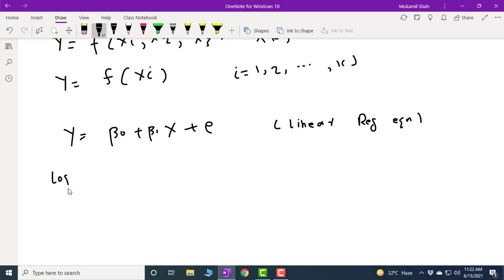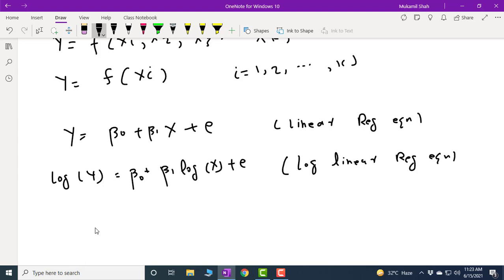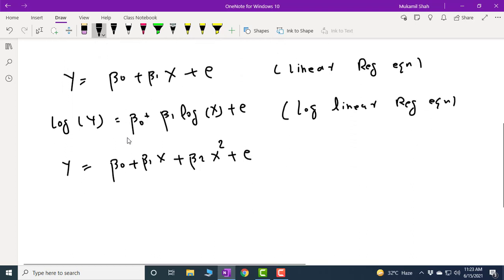Another functional form is the log-linear regression equation: log(y) = β₀ + β₁log(x) + e. Regression can also assume a quadratic form: y = β₀ + β₁x + β₂x² + e. So there are many other possibilities for the regression equation. To begin, we will discuss the linear regression equation first, then switch to the rest of the regression equations.